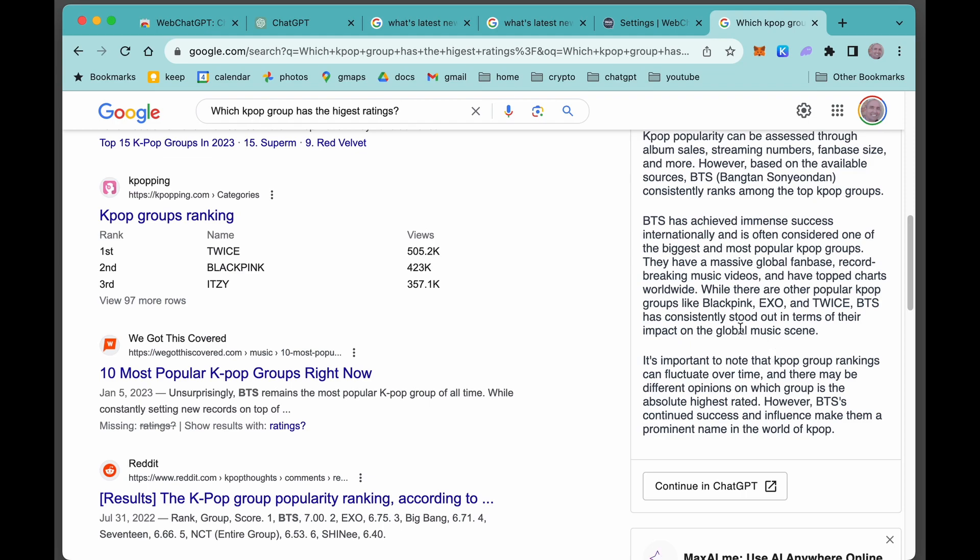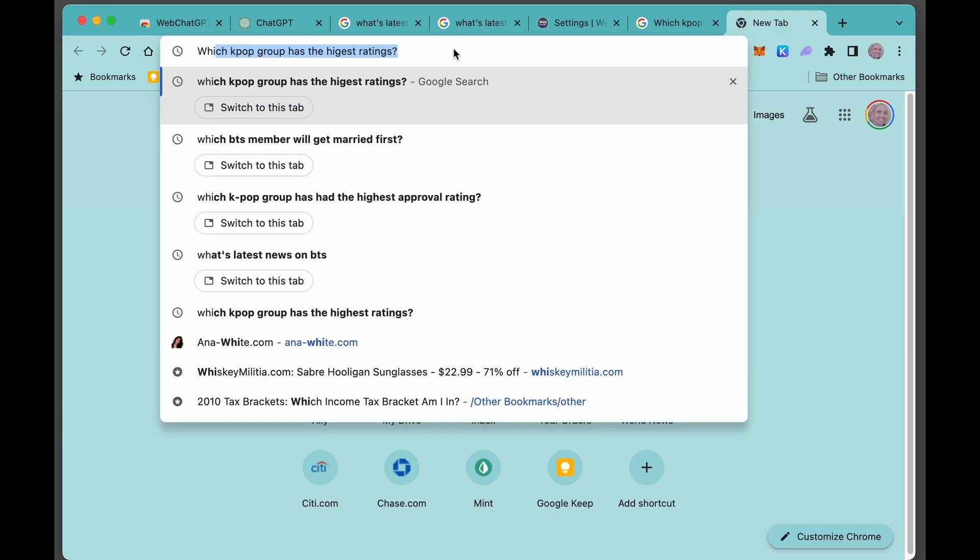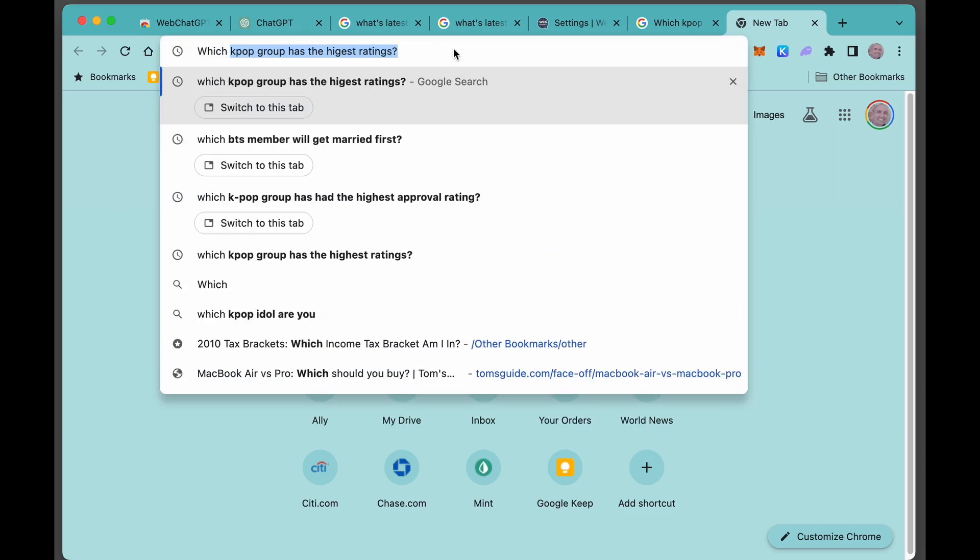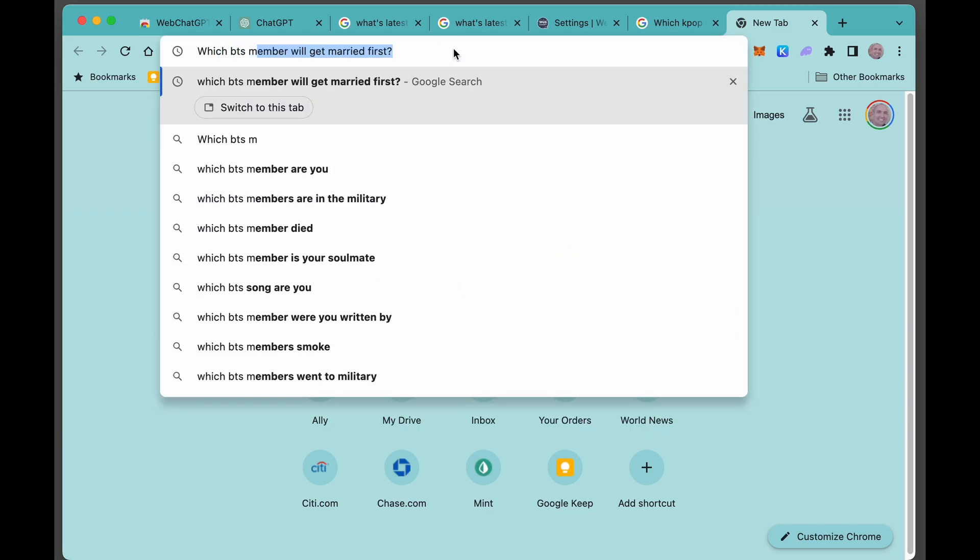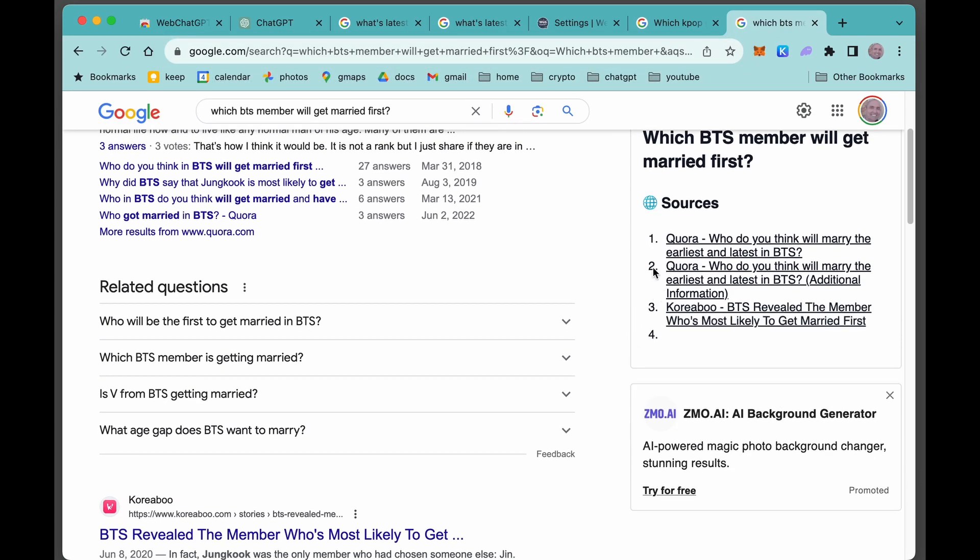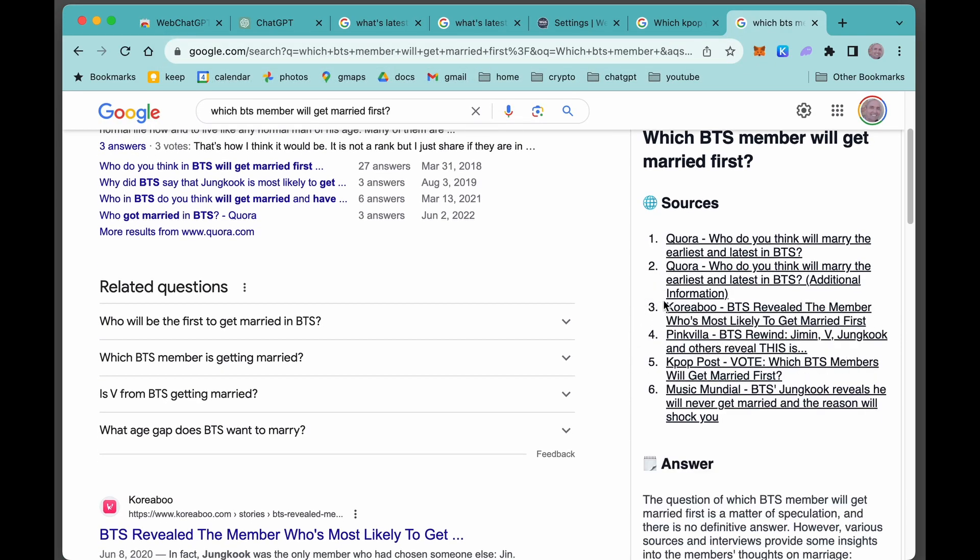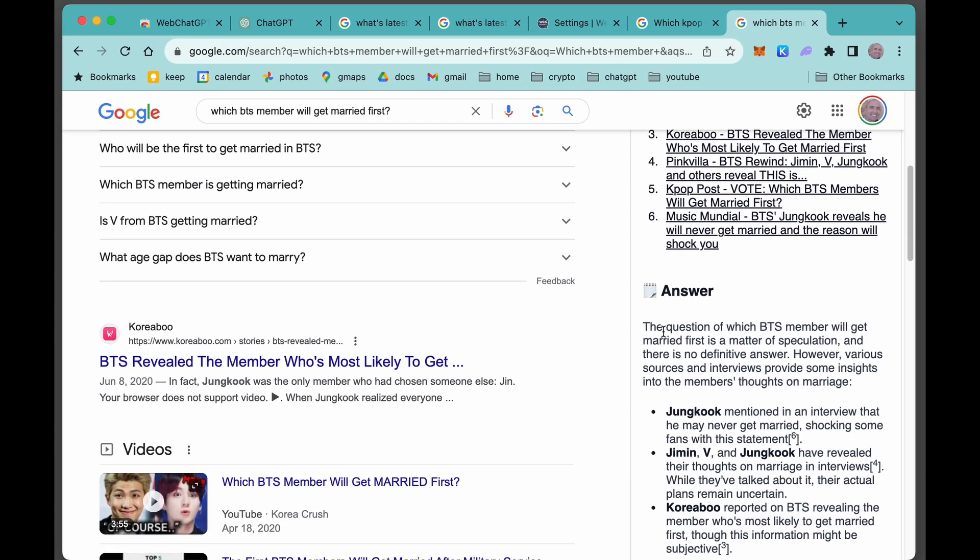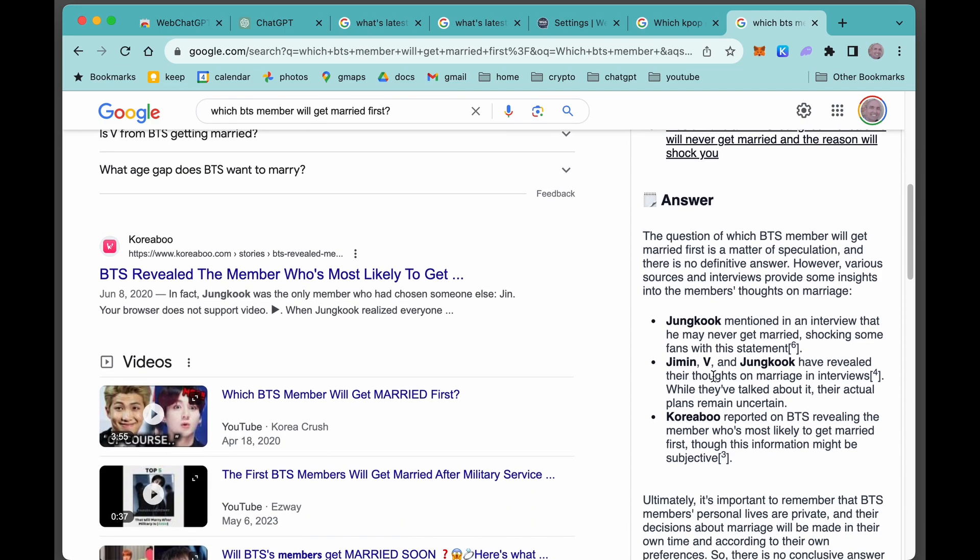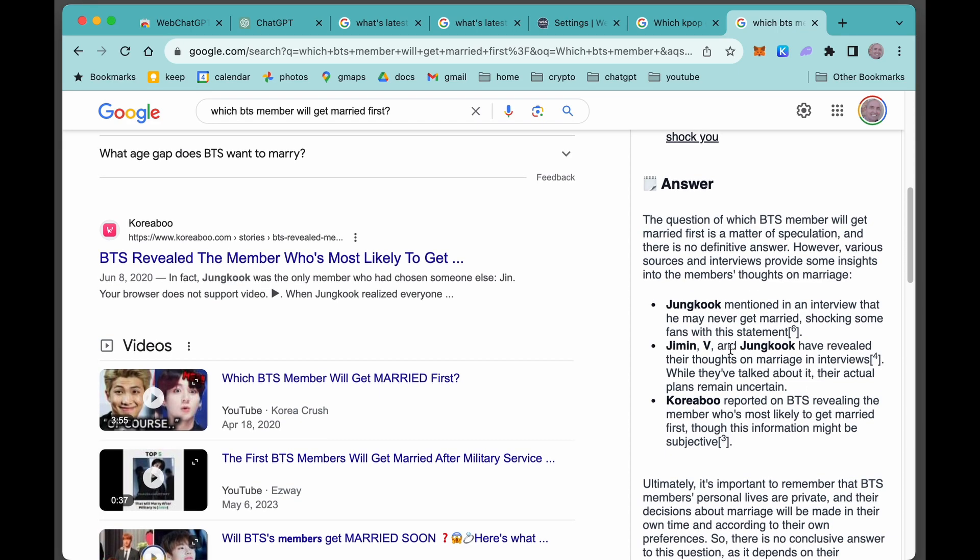So it didn't really answer my question, but it's just kind of a fun question. And since we're on the theme of BTS, one more question here for the AI. Which BTS member will get married first? Again, here are the six sources that it's just blazing through, that it's reading through. And it tells you Jungkook, V, says this is difficult. They base it on some interviews and what they're going to do.